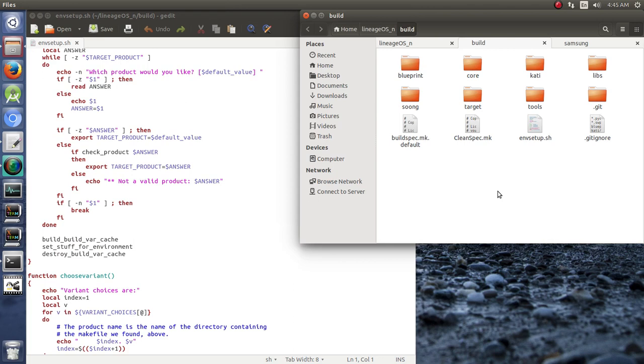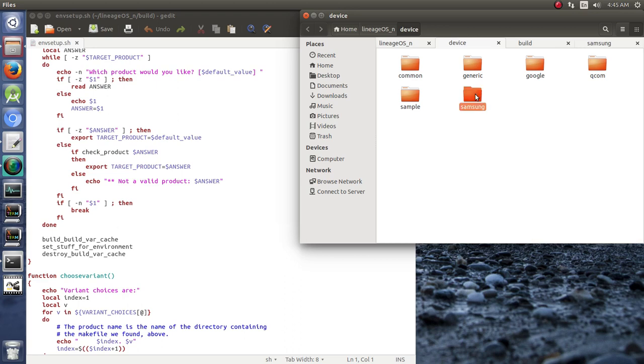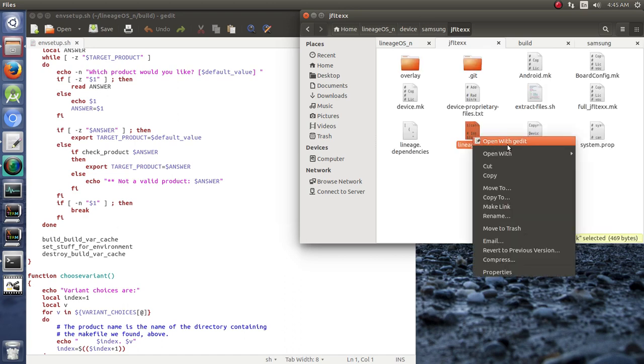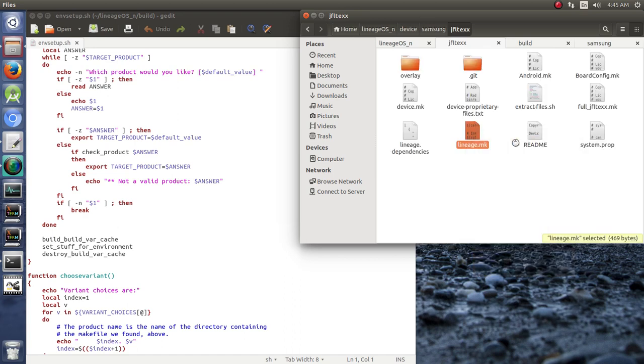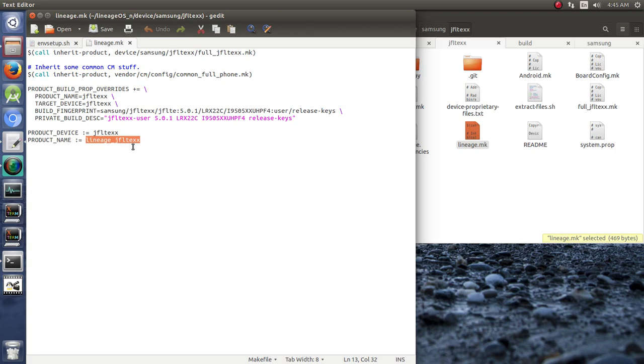When you call brunch and say you want to build the JFLTEXX, the international version of the Galaxy S4, it goes through all of the devices to see if anyone matches the description of what you said you wanted to build. In this case, we have it right here. It's looking inside this lineage.makefile, which we'll open here with gedit, and it says is there a lineage underscore JFLTEXX? And here it is. That's me.